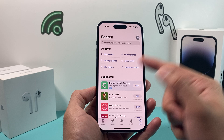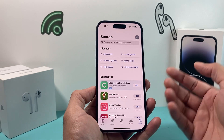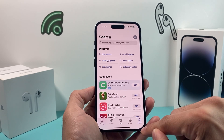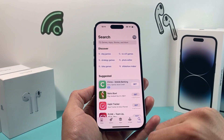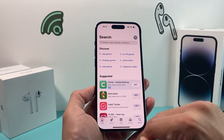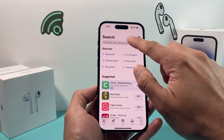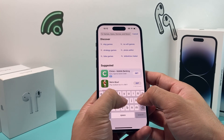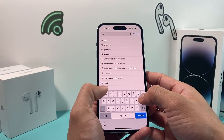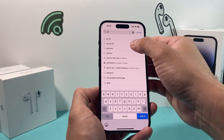Once you're ready to install the app, all you do is look for the navigation here, click on the search page, and then search for GroupMe.